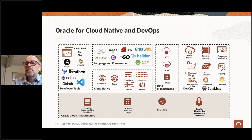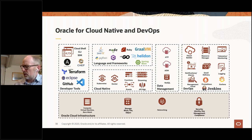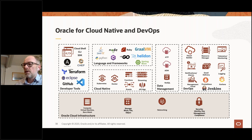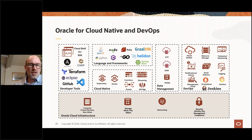Another question: Is Oracle Kubernetes service CNCF compliant? Yes, absolutely. We are a platinum member of the CNCF and we only use vanilla versions from CNCF. There are certifications and yes, we are compliant.